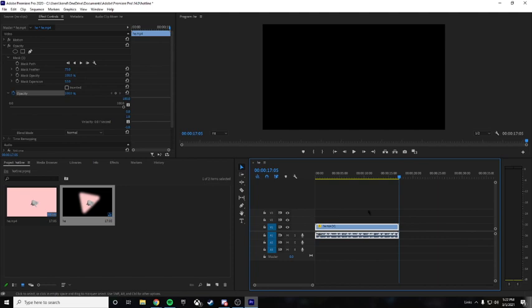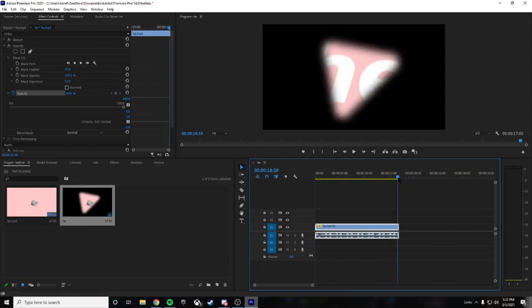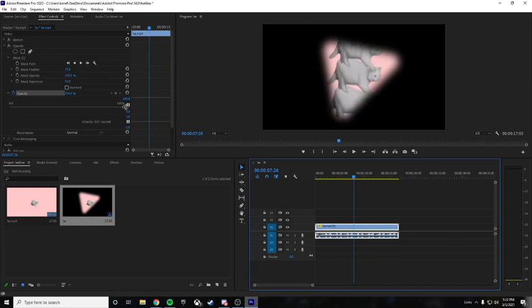I think I messed up the time thing, but the point is the shaping and the effects. So yeah, that's how you can mess around with effects in Premiere Pro 2020.